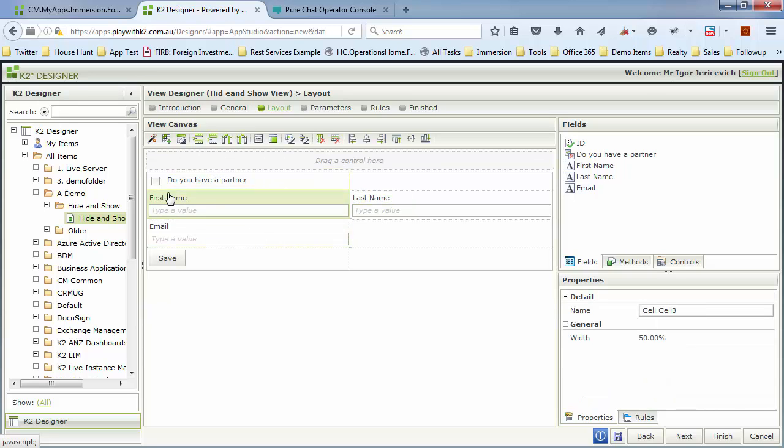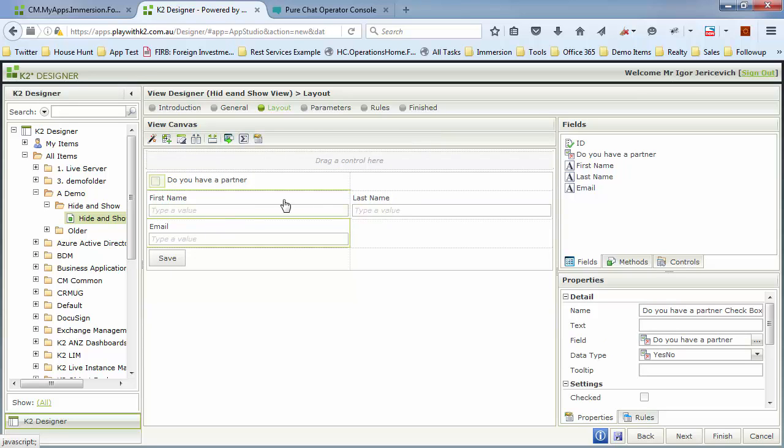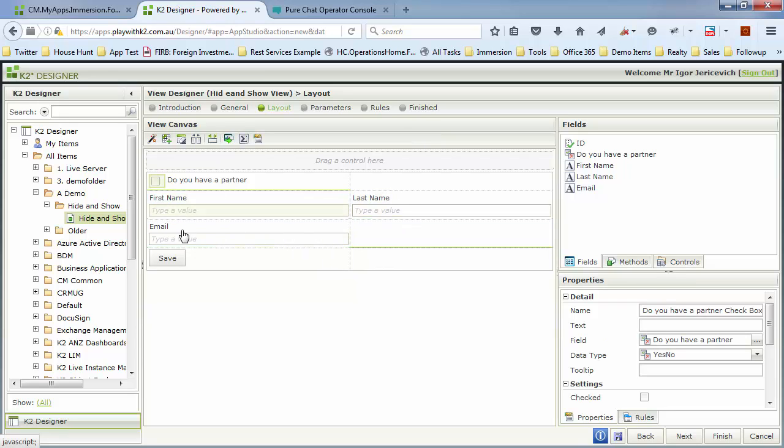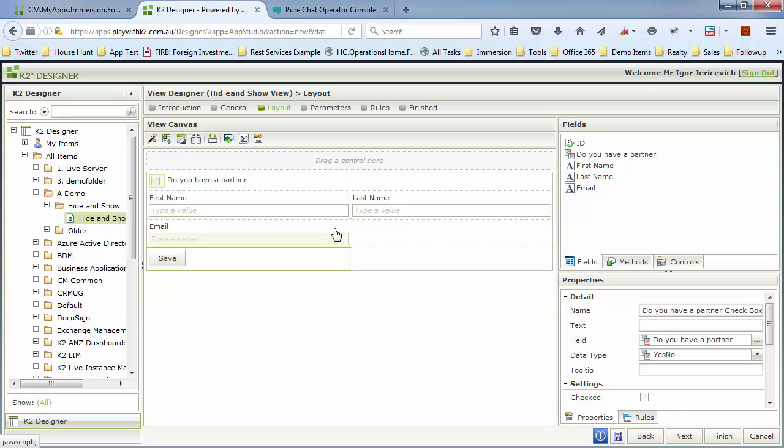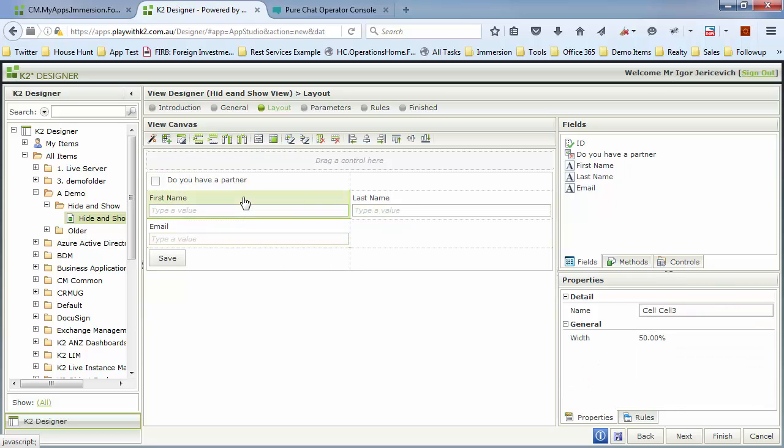Now what I want to do is when you say, do you have a partner, and you check that, I want this to appear. So I don't want to have first name, last name, and email until this has been checked. If you uncheck it, I want to hide them and then show them. That sort of scenario.